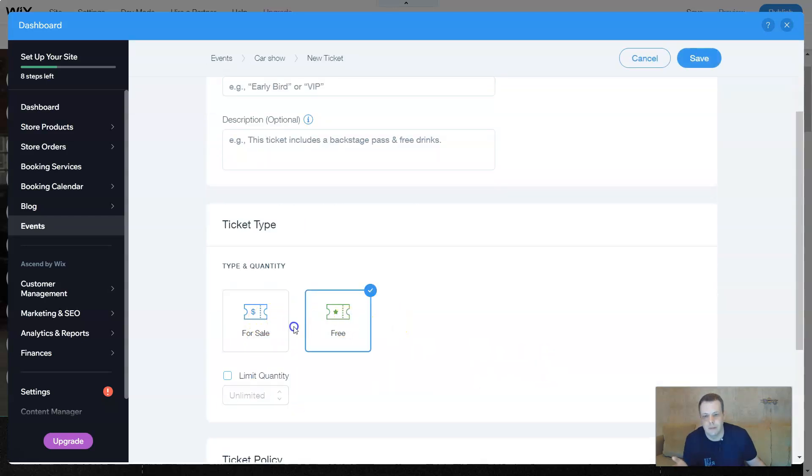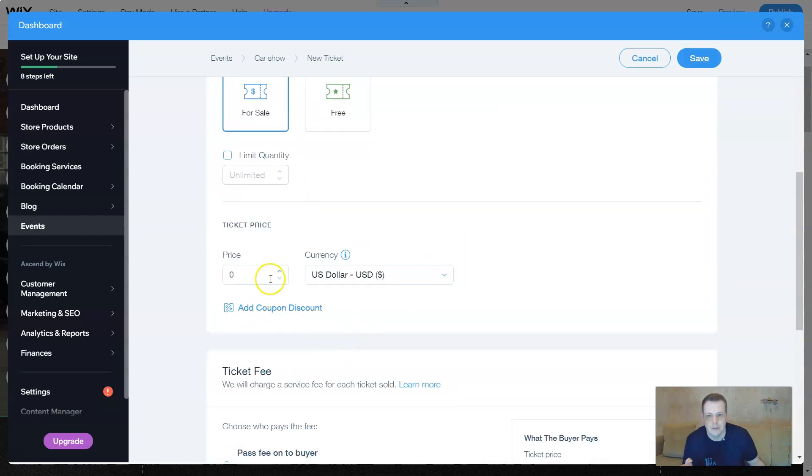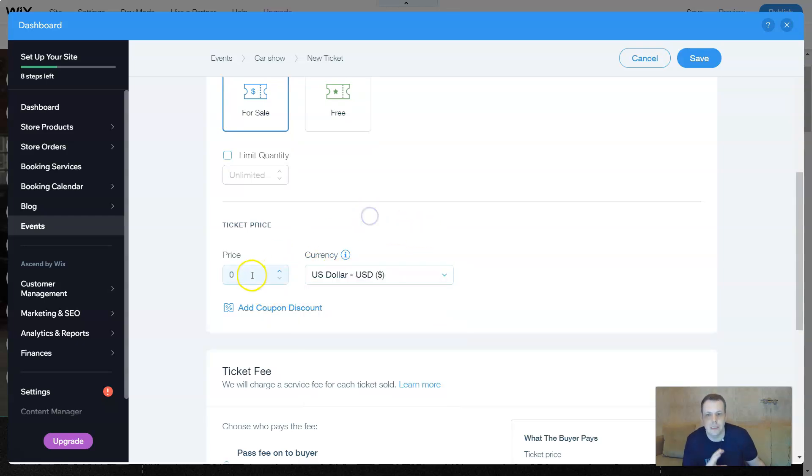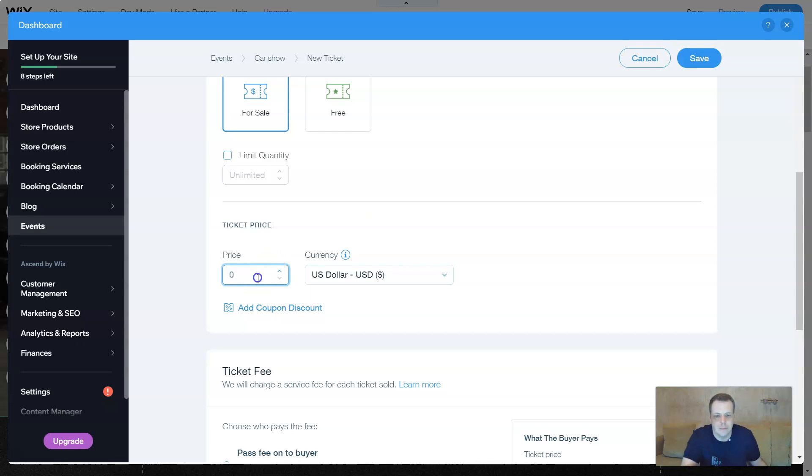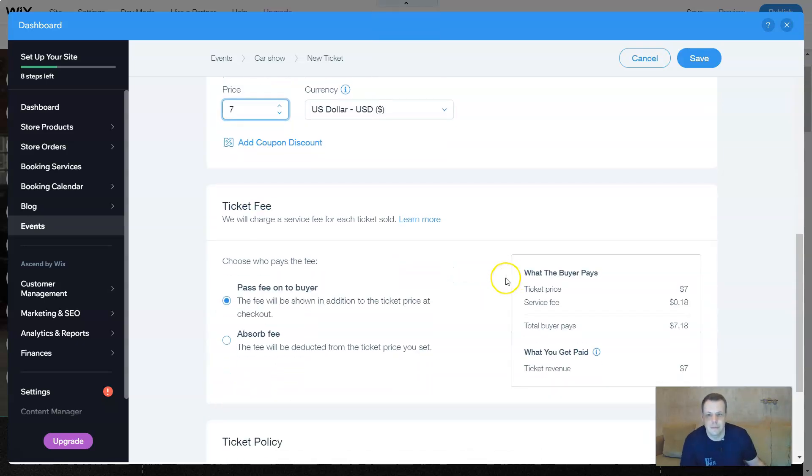For sale or for free. When you do it for sale, just like for your stores, the ticket price, US dollars. You can change your currency to however you want, whichever country you're in. We're going to keep it with dollars. Let's say it's going to be seven dollars.